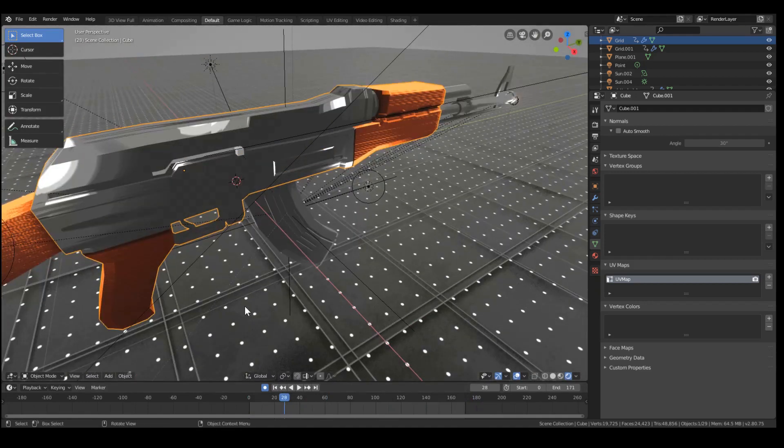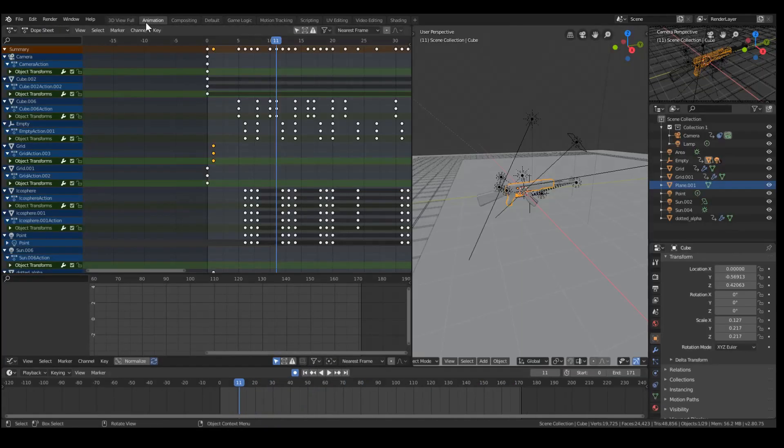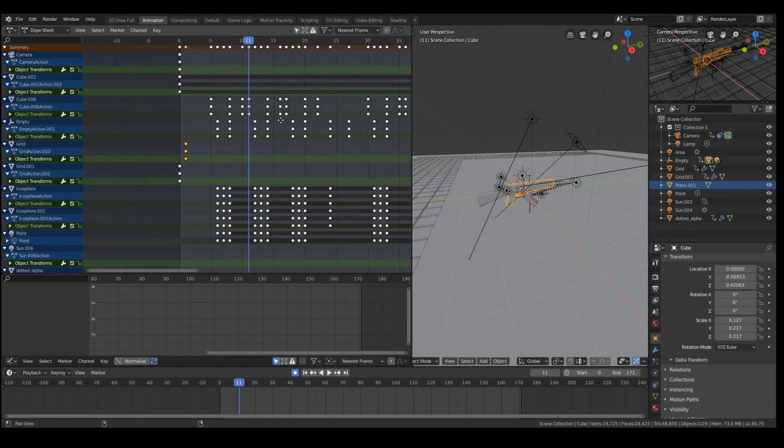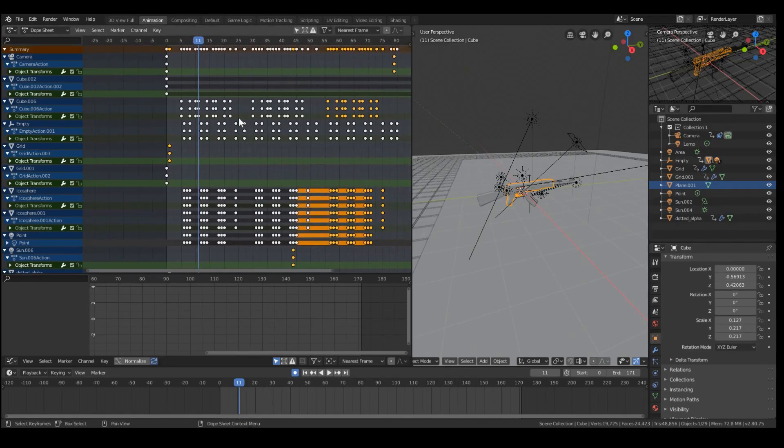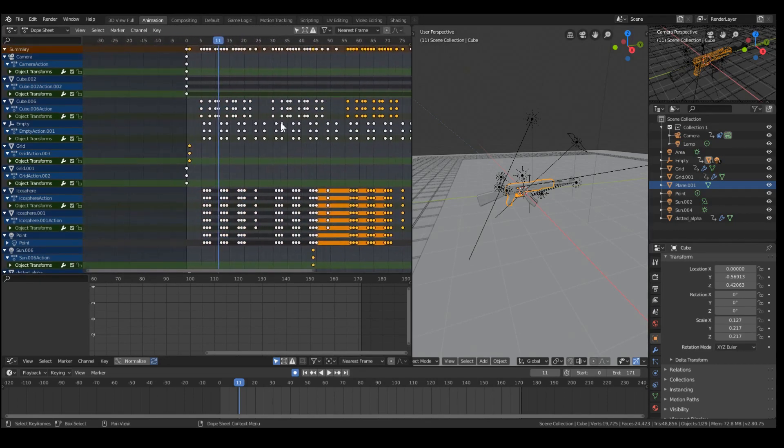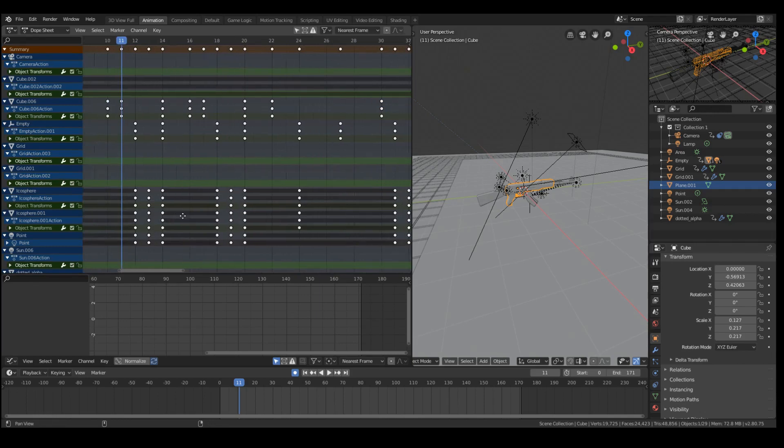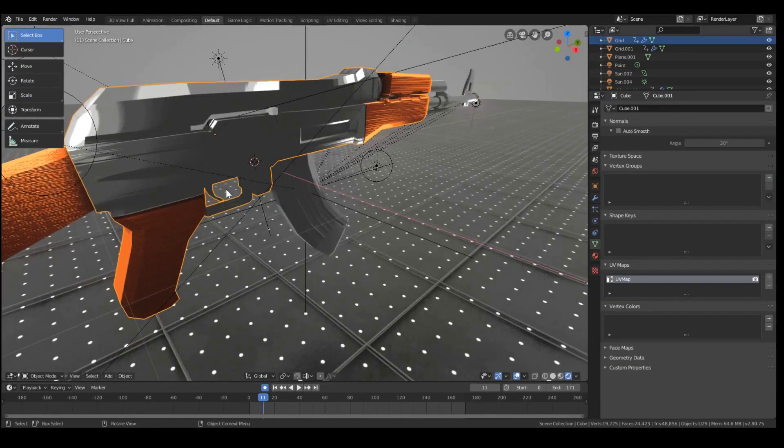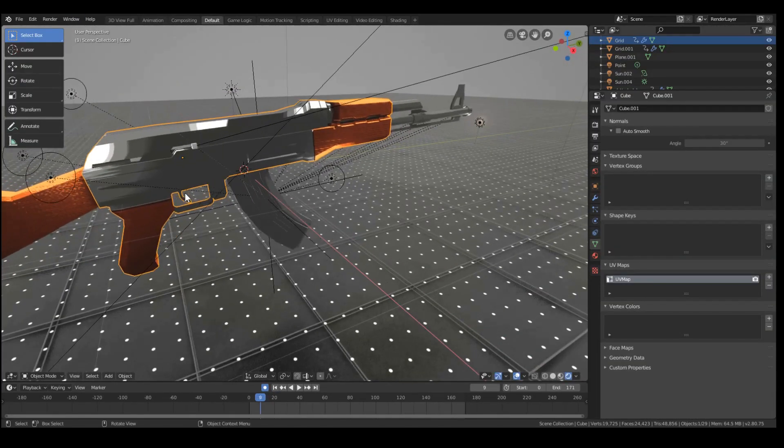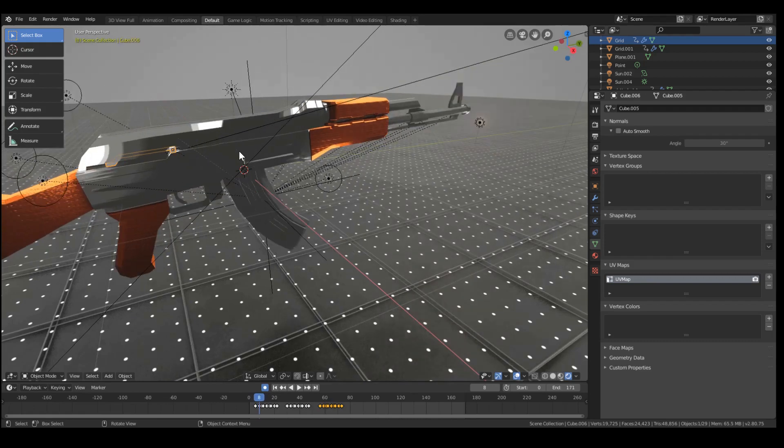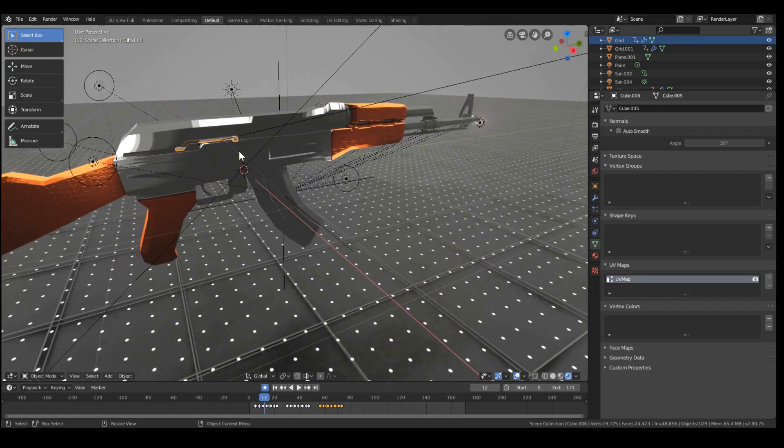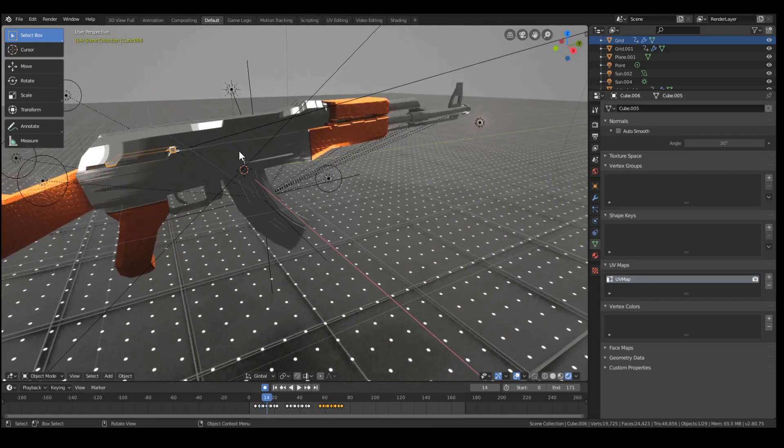Anyways, so what have we got? If you look at the actual dope sheet, it looks kind of complicated, but really it's just the same 5 frames duplicated over and over again. So what happens? We start with the bolt sliding backwards. This is animated to go back and forth, just like that.